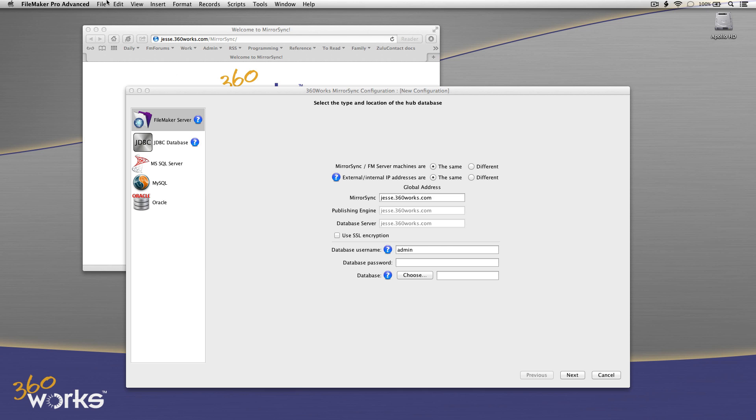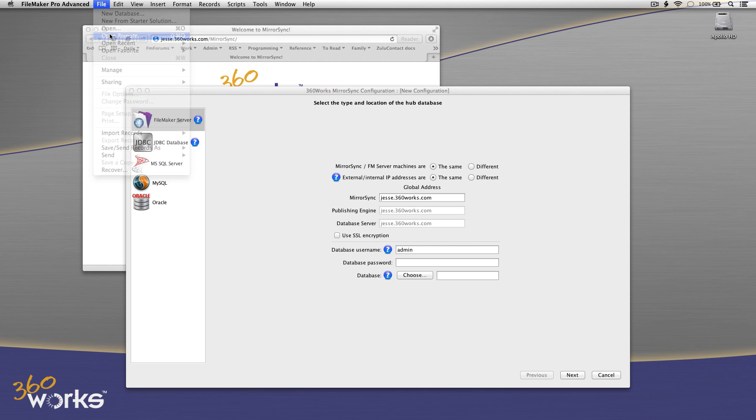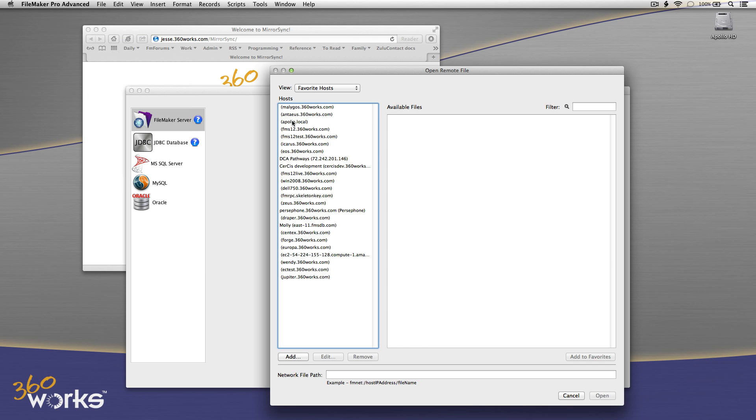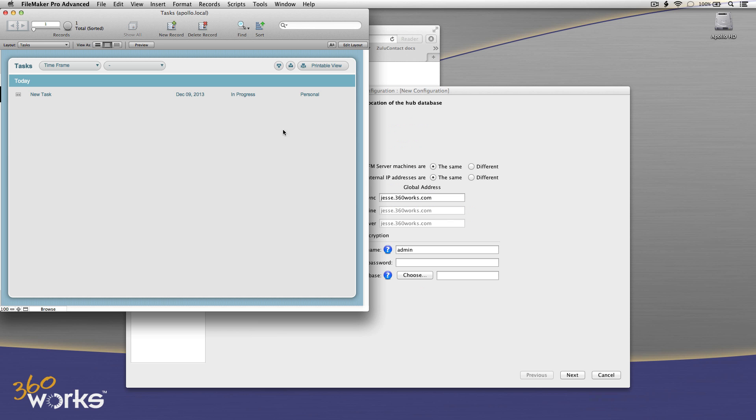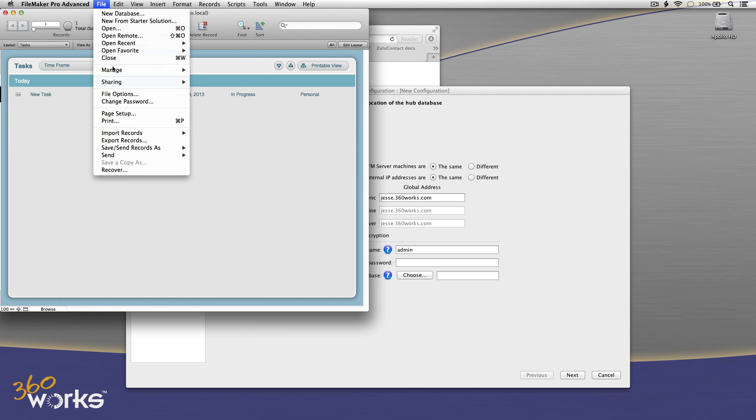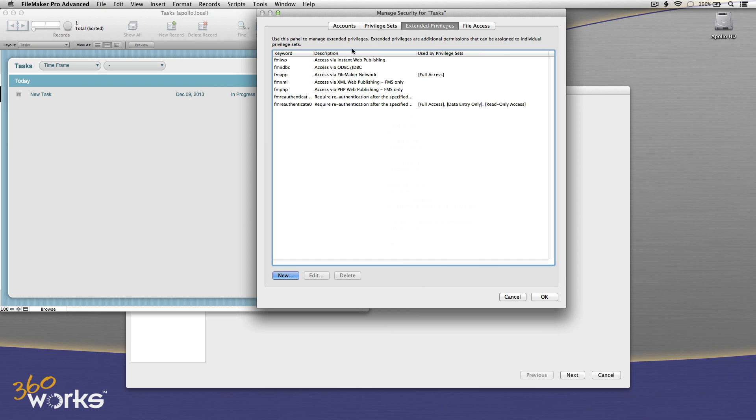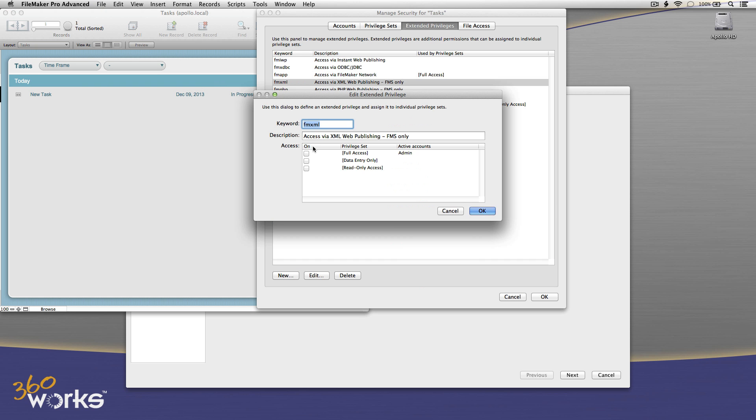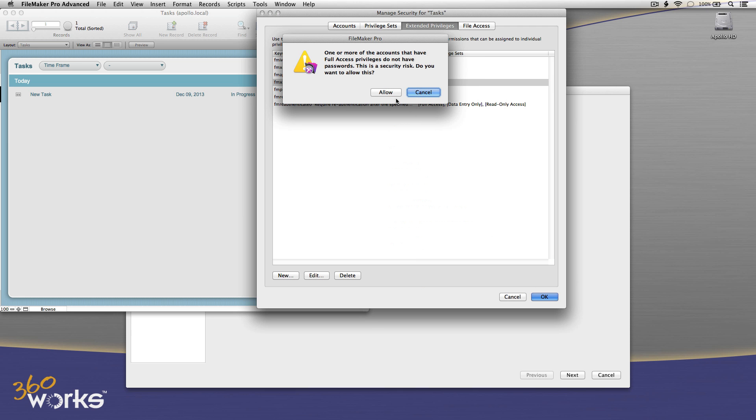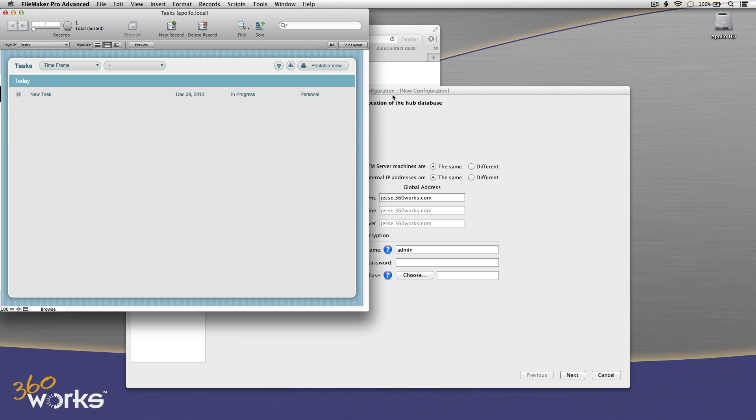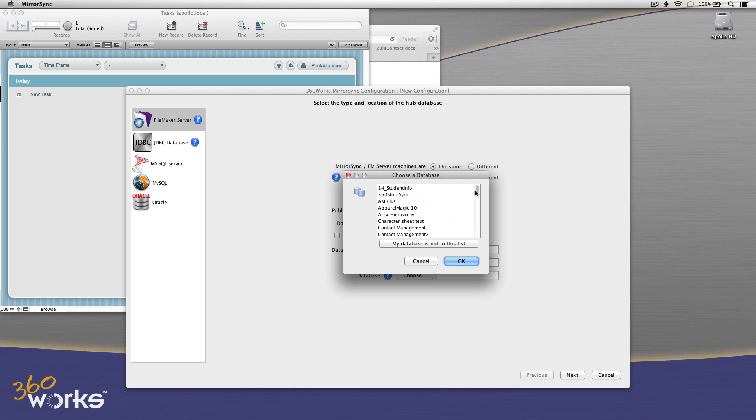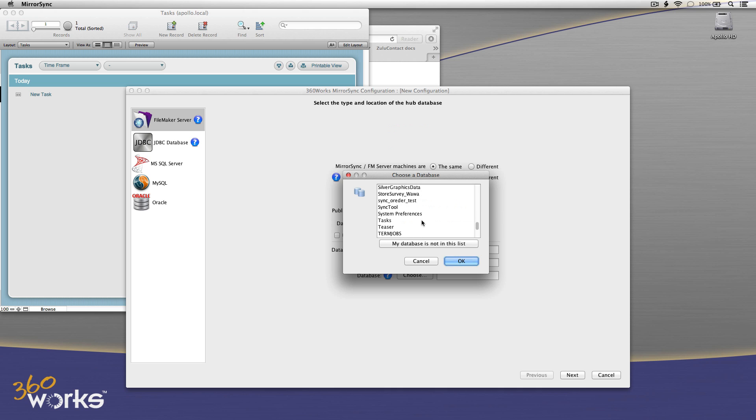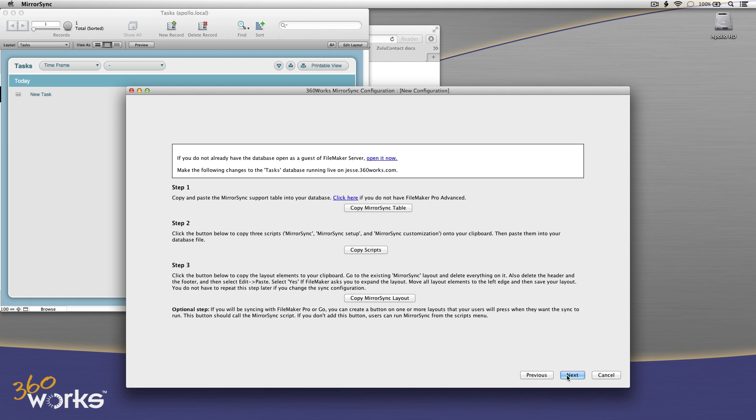I'm going to switch over to FileMaker, open my file back up, and once I get this file open, I'm going to enable the FMXML Extended Privilege on there. I'm going to want to enable it for all the users that will be using MirrorSync. In this particular demo file, I'm just using the admin account that came with this task template, but I could have a whole bunch of non-admin accounts that all had that FMXML Extended Privilege enabled. Now I'm back in here, and this time when I click Choose Database, I should see it on my list. There it is. There's the task database. So if you're setting up MirrorSync and you don't see it in the list, that's the solution for that problem.